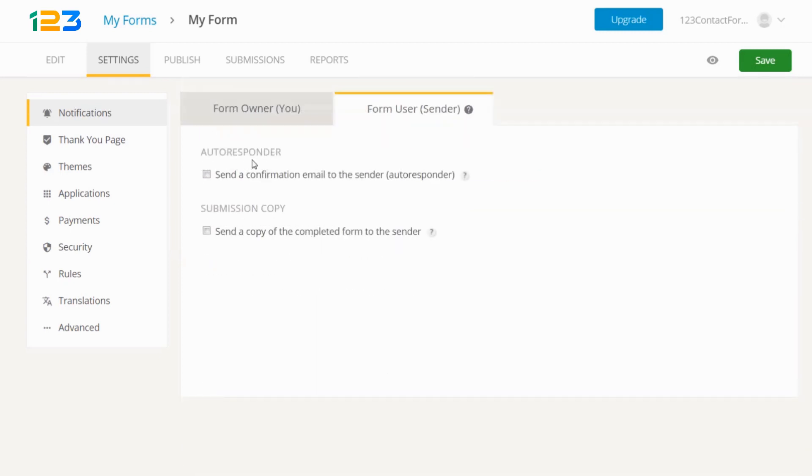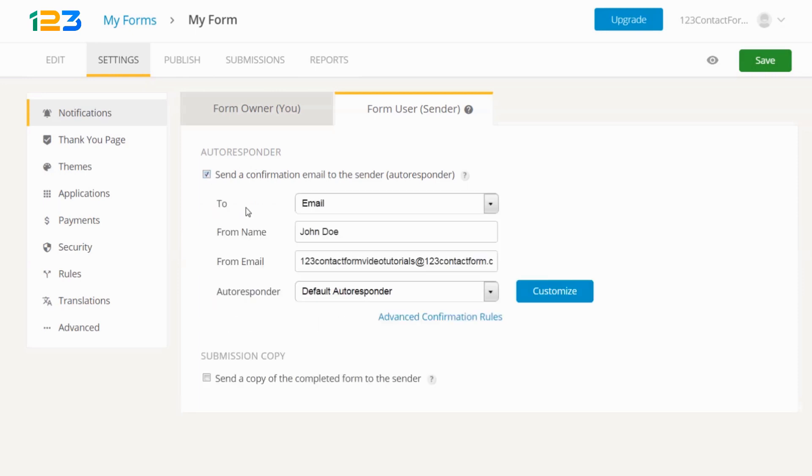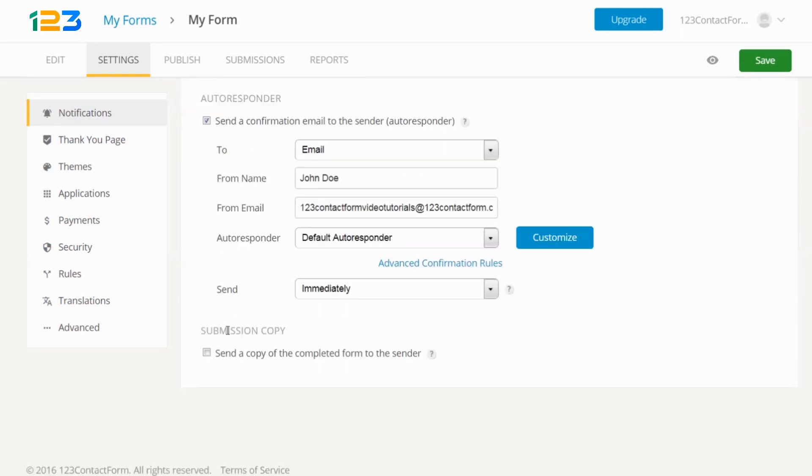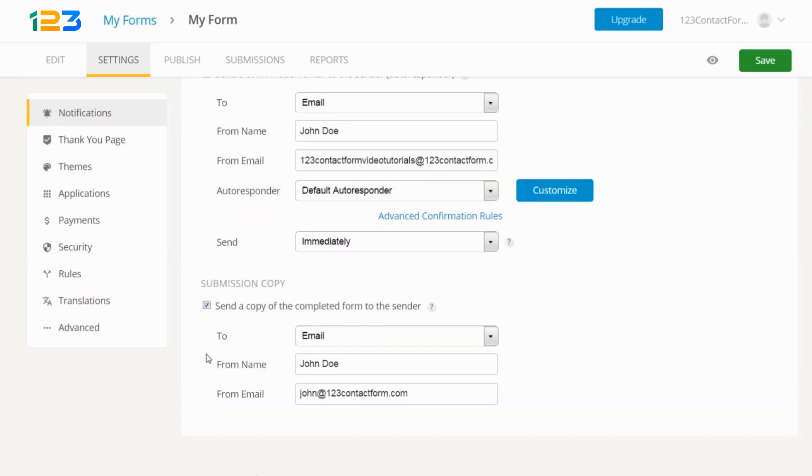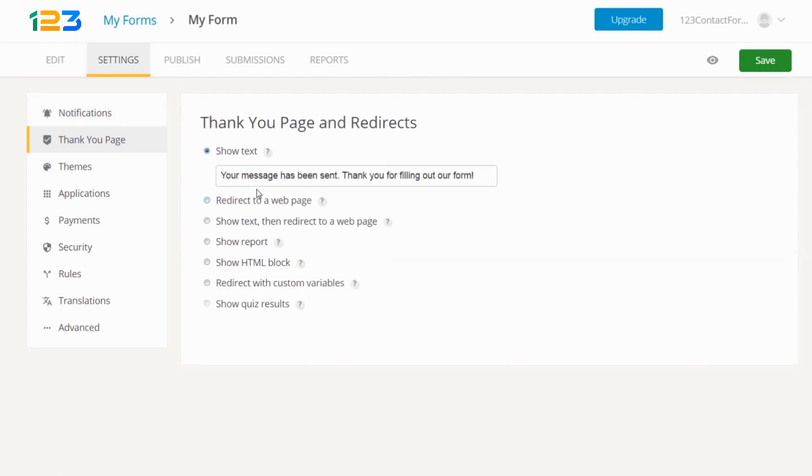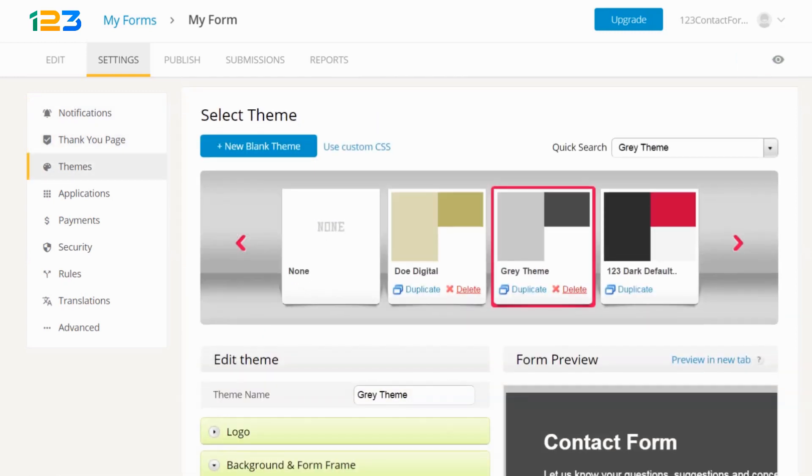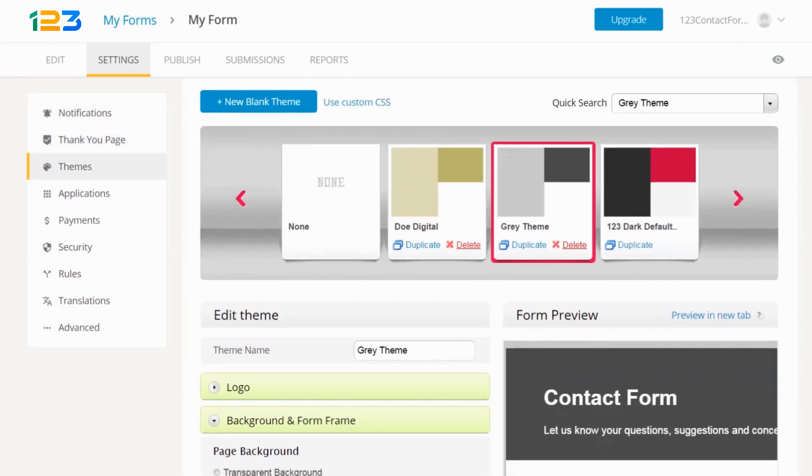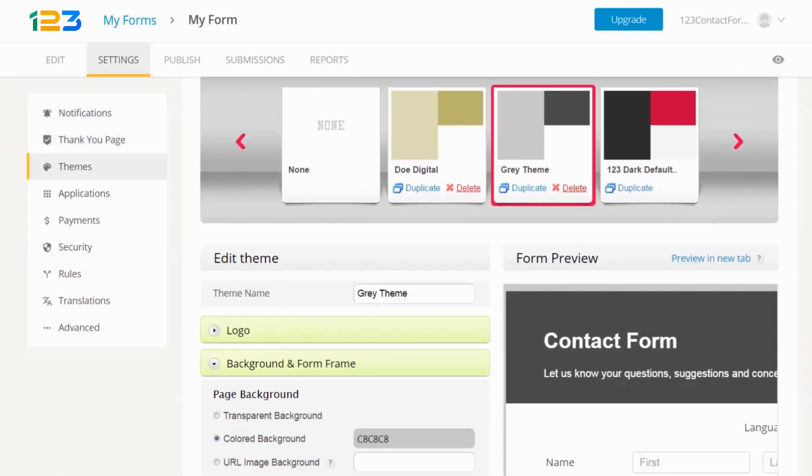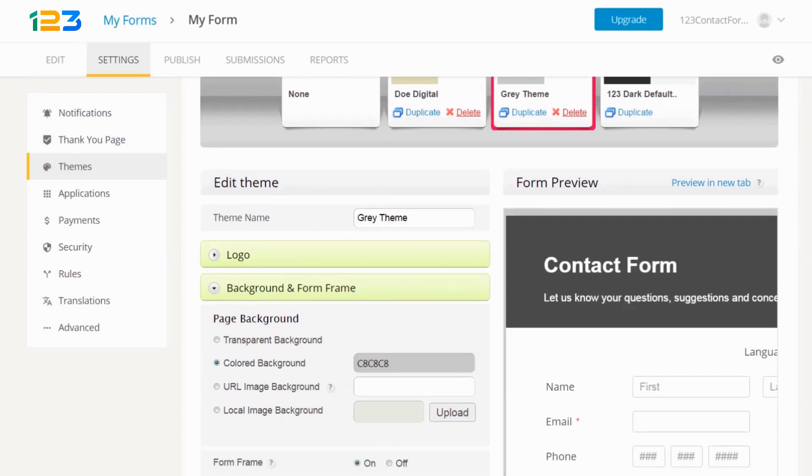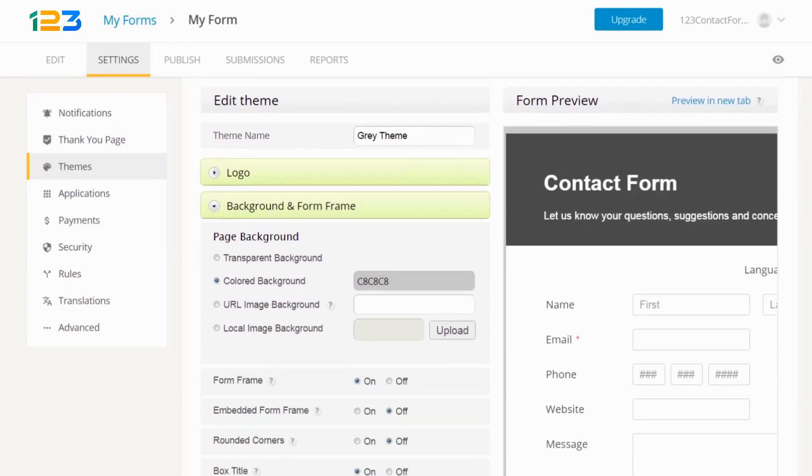Enable confirmation messages, send the submission copy to your users, and decide what happens after the submit button is clicked. Next, customize the form design by selecting one of our predefined themes or creating your own.